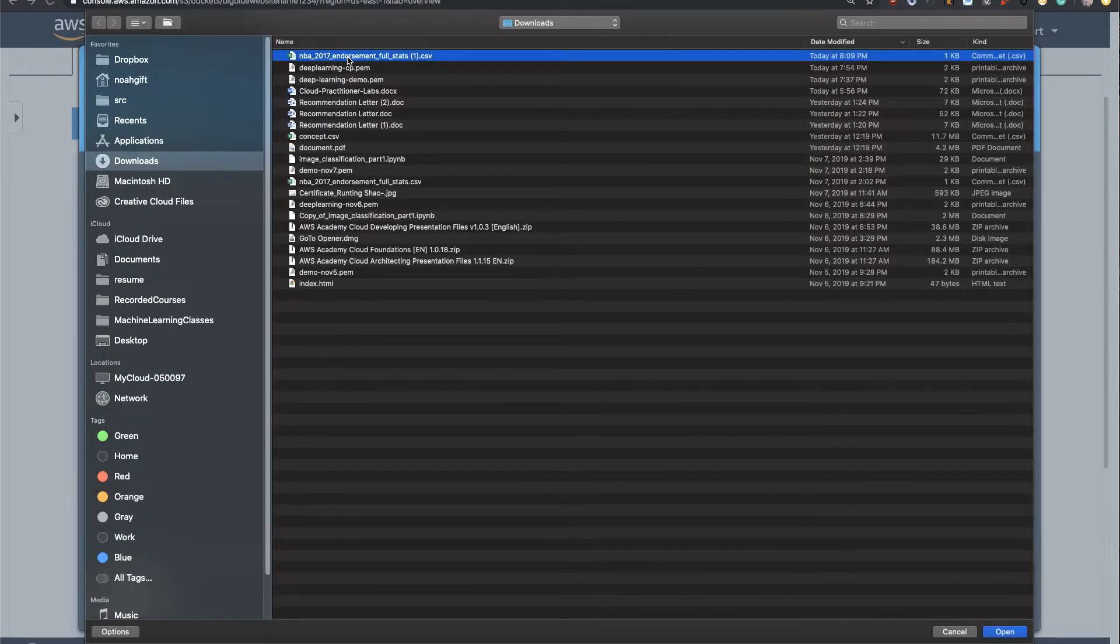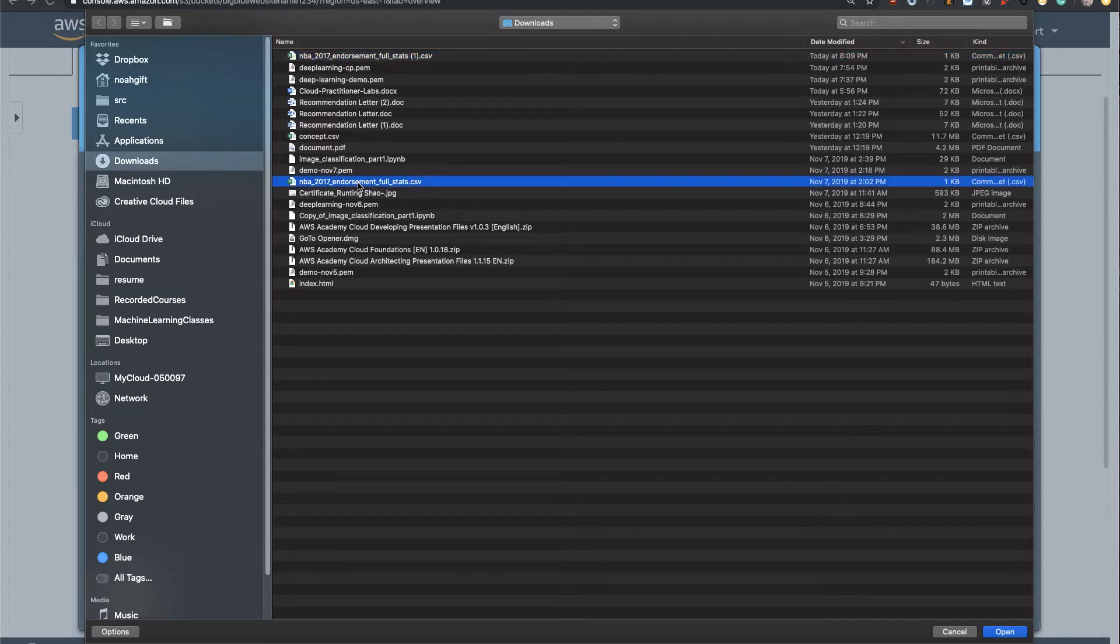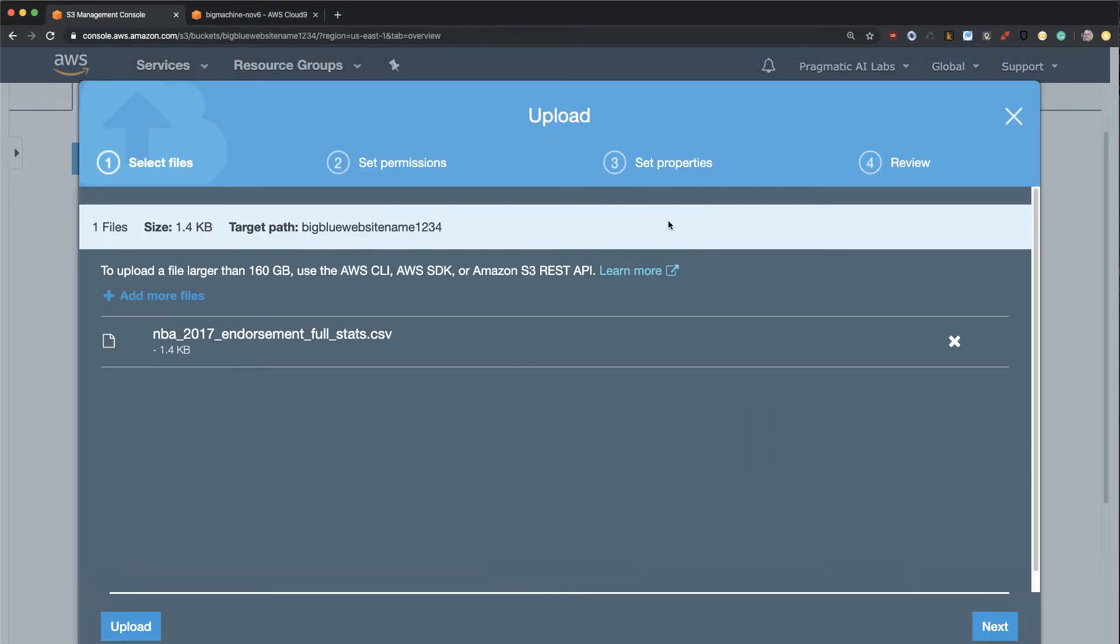Here we go, NBA endorsement data. That looks like a good file to put in there. Great, I've uploaded that.